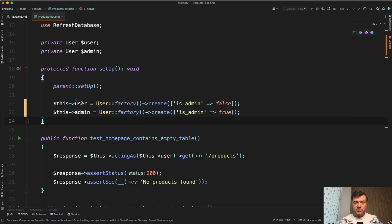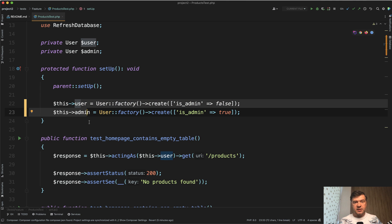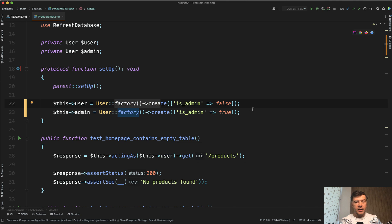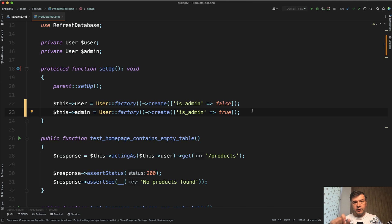What if I told you that these two sentences can be combined in one? Because it's actually reusing the same thing, user factory create, just overriding one specific variable. For that, you can use sequences and then assign the result of the sequence to specific values. Let me show you.